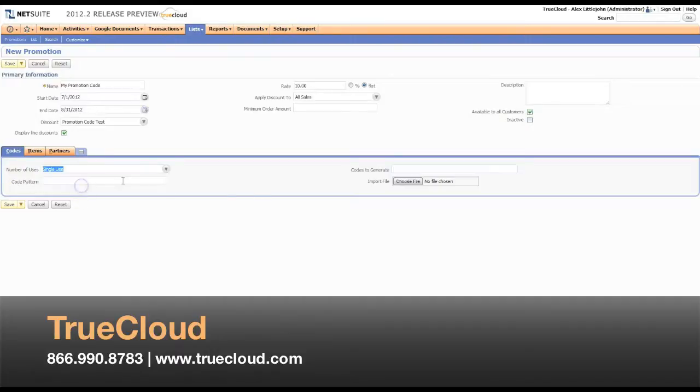Here I need to select single use again. This time I'm going to leave both of these fields blank and save it.